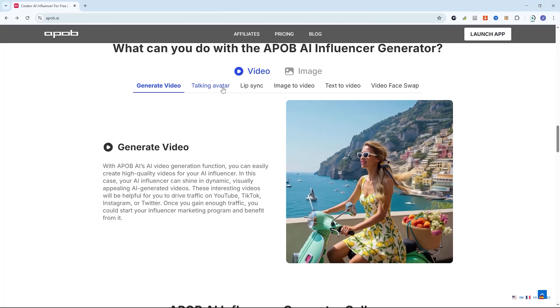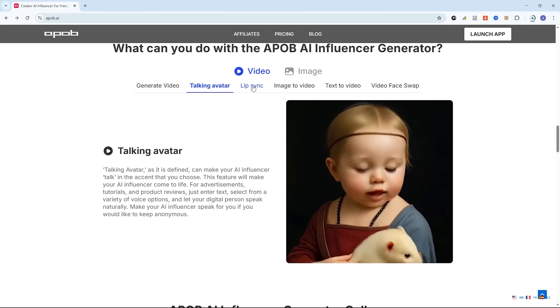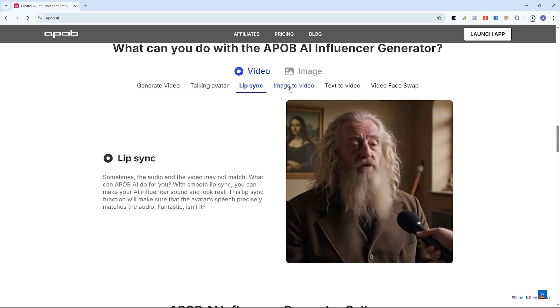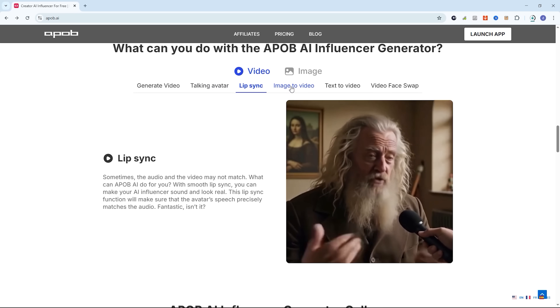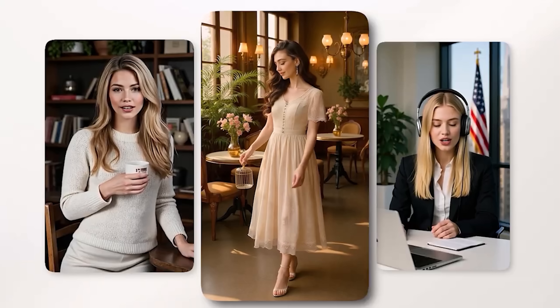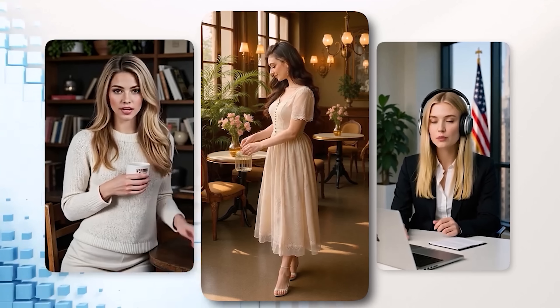What if I told you there's a free AI tool that lets you create ultra-realistic AI influencer videos with flawless lip sync, professional-level visuals, and up to 112 seconds of audio? In this video, I'll show you step-by-step how to create one from scratch.